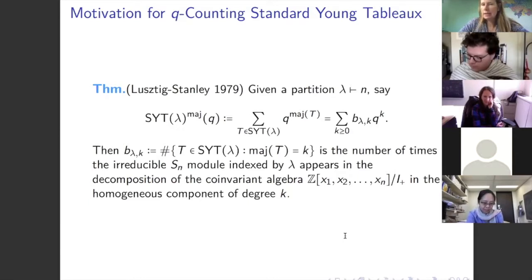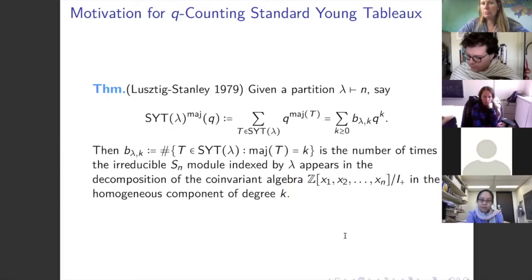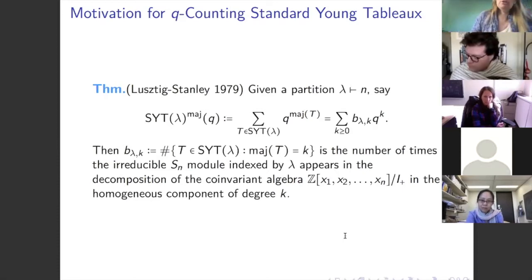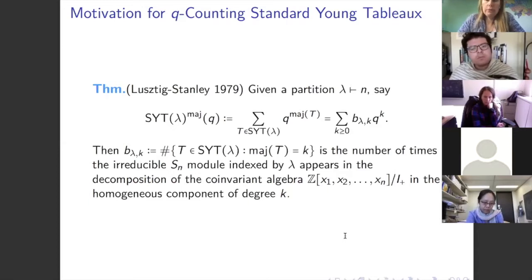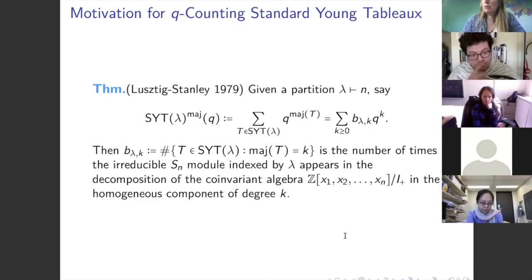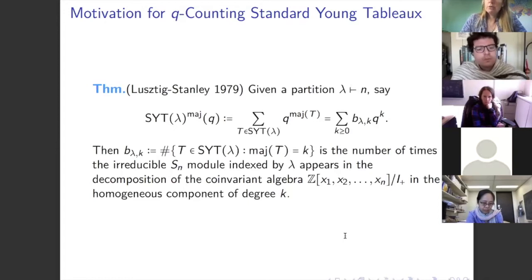This theorem was published by Stanley in 1979 — though in that paper he says it's unpublished work of Lusztig — and Stembridge later filled in the details. It's a lovely theorem. So these coefficients are worth studying because the co-invariant algebra is so important, and we want to ask questions about these numbers on an asymptotic level.